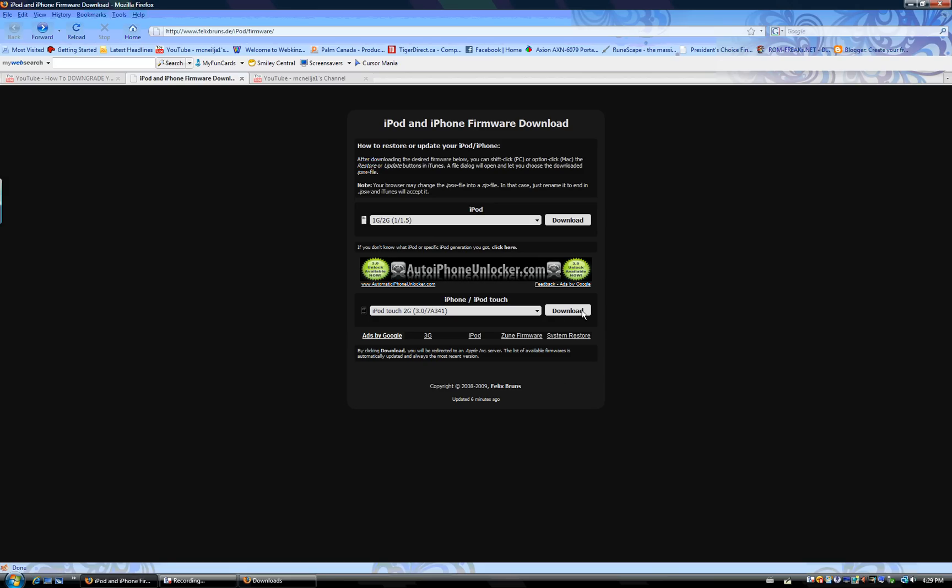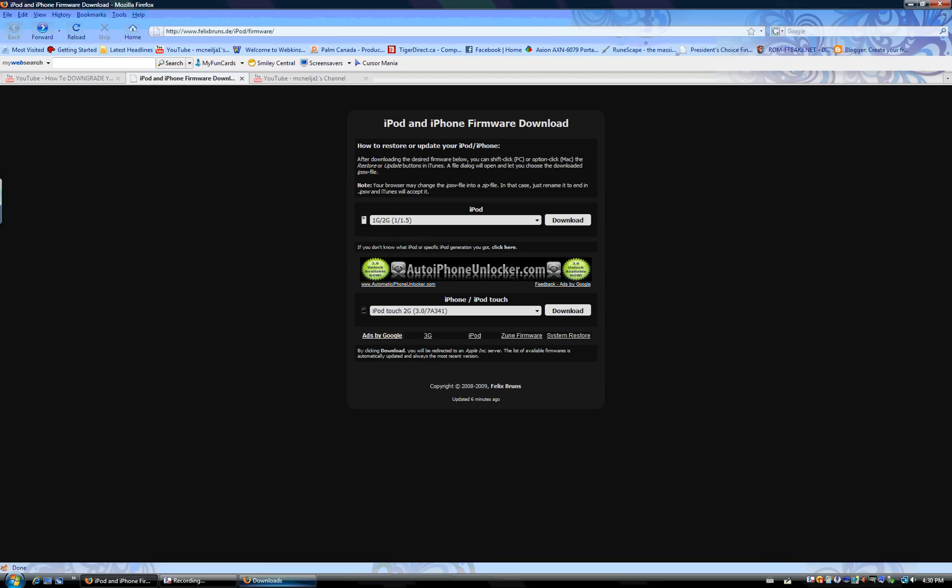But make sure to download with Mozilla Firefox, unless you have WinRAR, because if you download with Internet Explorer, it'll be in .rar, but if you download it in Mozilla Firefox, it'll be zip and you can automatically download it. So after it's downloaded, I'll show you what to do. I'll just pause the video here.